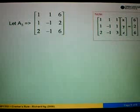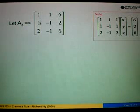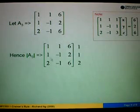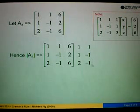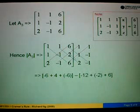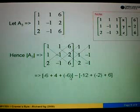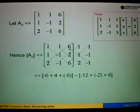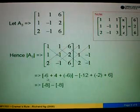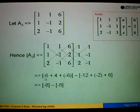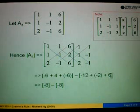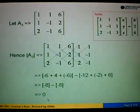The same goes for matrix A3. We take 6, 2, 6 to replace column 3, giving us 1, 1, 2 / 1, −1, −1 / 6, 2, 6. Finding the determinant: 1×(−1)×6 = −6, plus 1×2×2 = 4, plus 6×1×(−1) = −6. Minus: 2×(−1)×6 = −12, (−1)×2×1 = −2, and 6×1×1 = 6. Left bracket: −6 + 4 + (−6) = −8. Right bracket: −12 + (−2) + 6 = −8. So −8 minus (−8) equals 0.